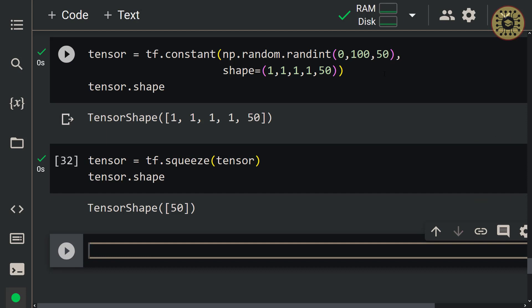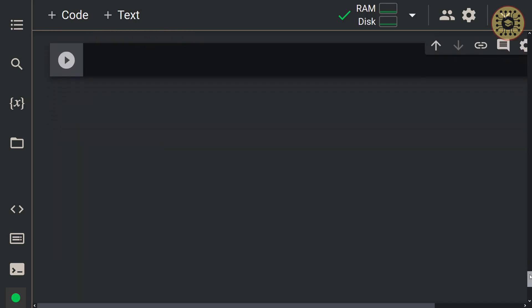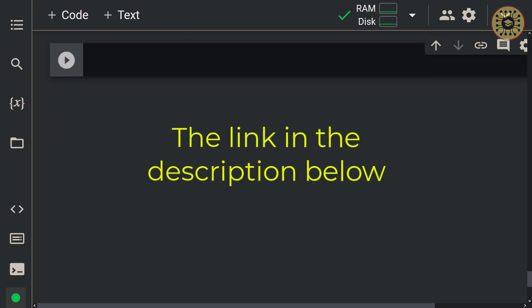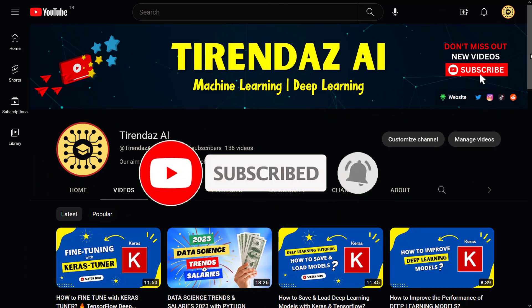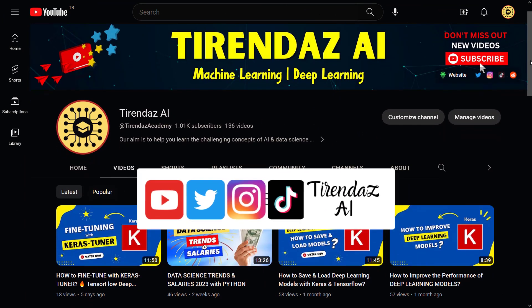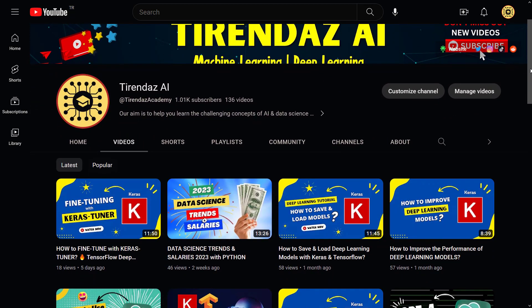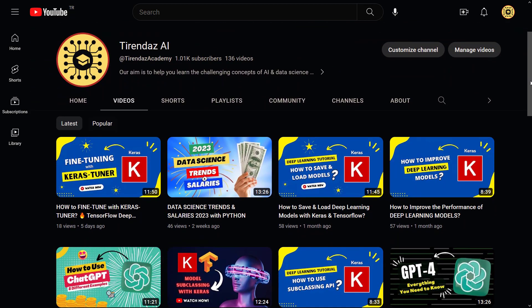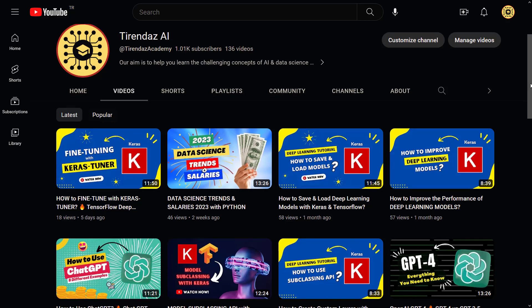That's it. I hope you enjoyed it. In this video, we explored TensorFlow and saw that it has great methods for implementing deep learning projects. You can find the link to the notebook in the description below. Don't forget to subscribe, hit the bell icon, and like the video. We also create content on our other social media accounts — we'll be happy if you follow us. Thanks for watching, see you in the next video. Bye for now.